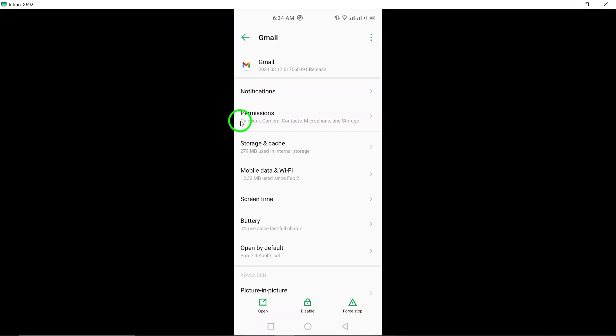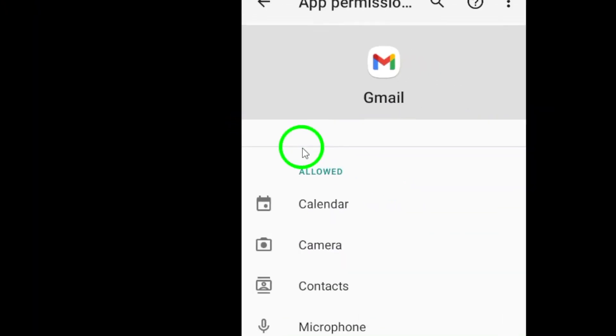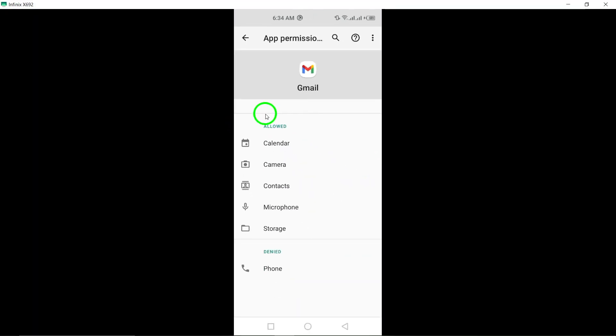Within the Gmail app settings, tap on Permissions. Here, you can control the permissions granted to Gmail for various functions.